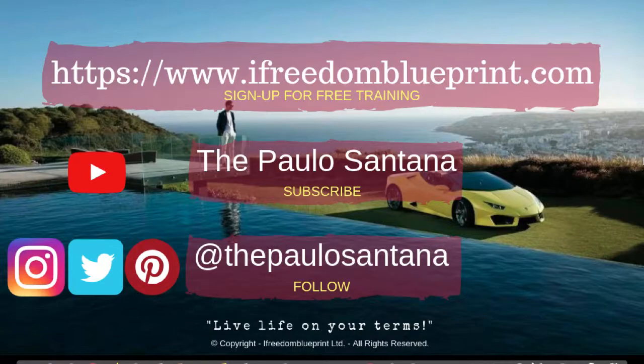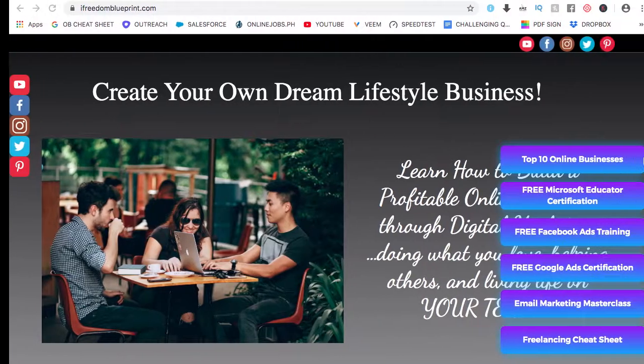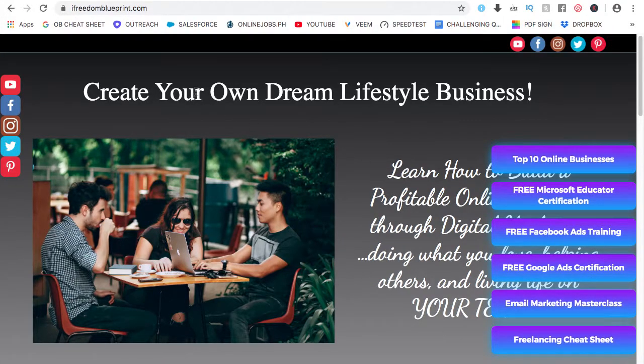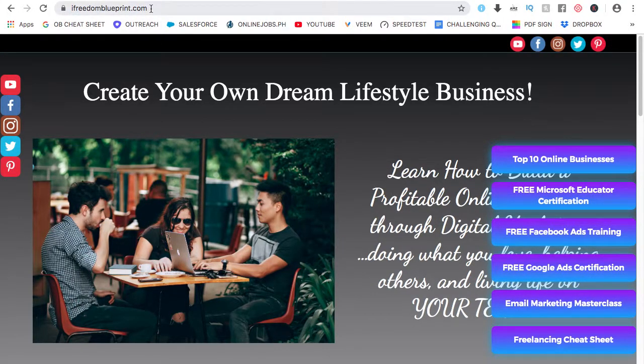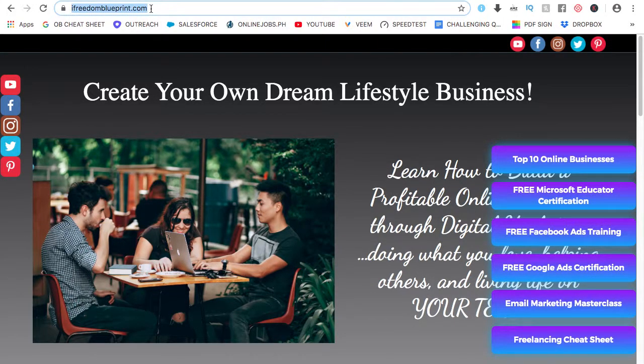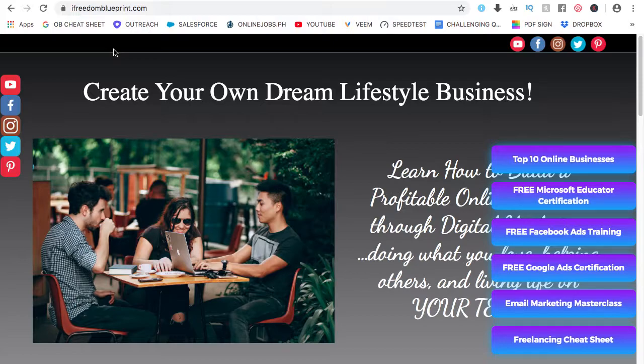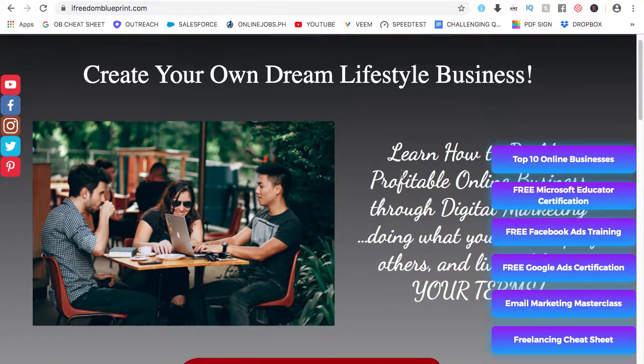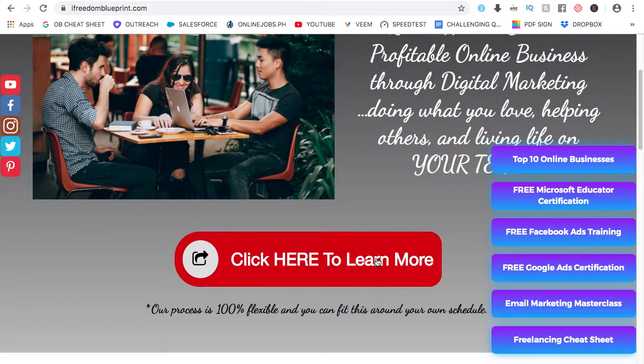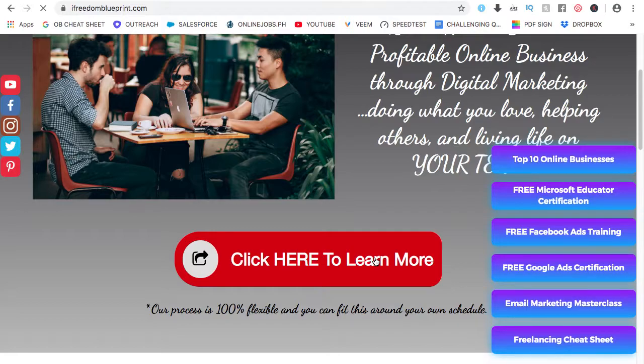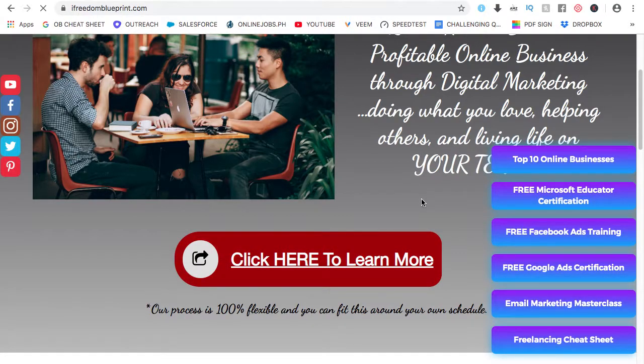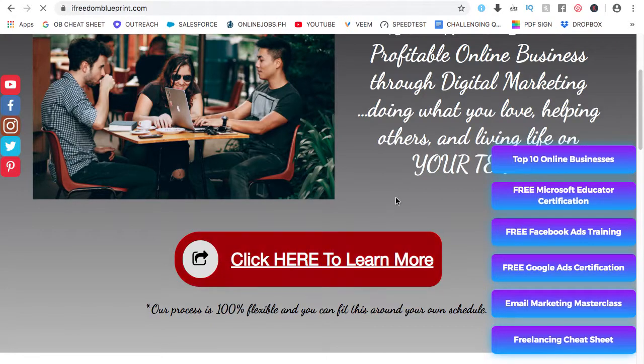To learn how to build a website or create a website for free, even online courses or blog sites, just go to ifreedomblueprint.com, which is this one. I'll also put the link for this in the description of this video. Once you're here, just click here to learn more. Access is completely free. So just click on that one.